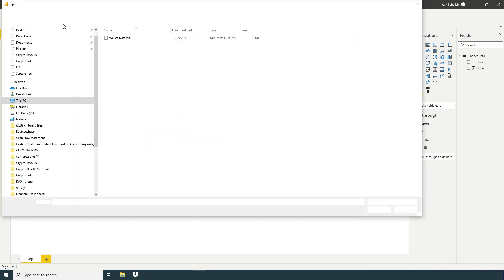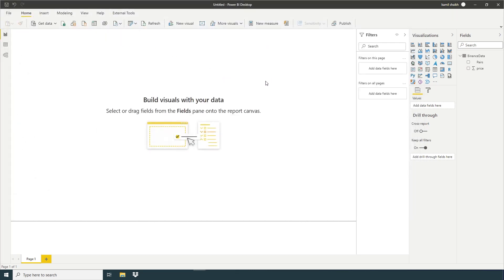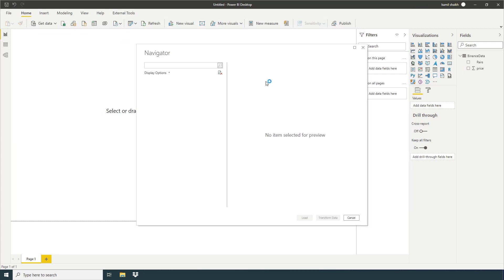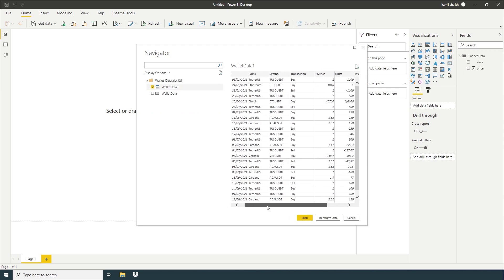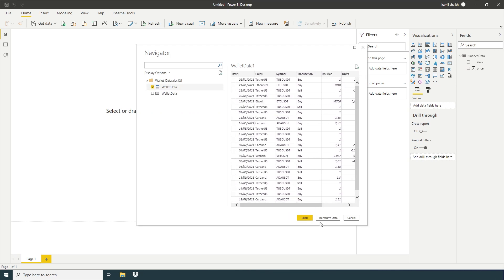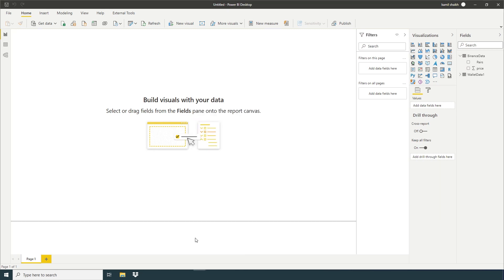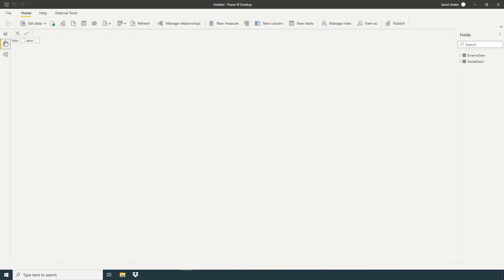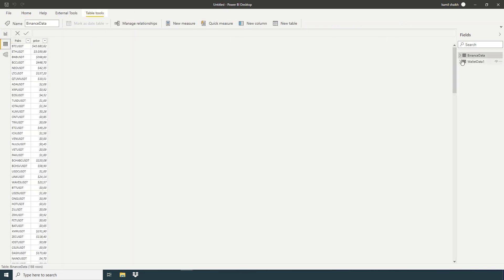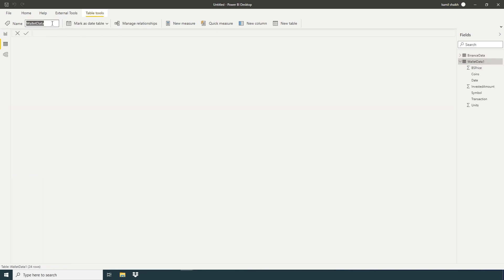Now we gonna get data. Here we have our data from Binance. So here we have our data. Just rename valid data.